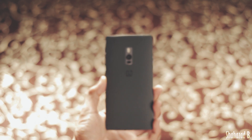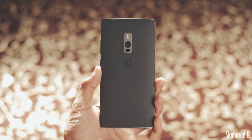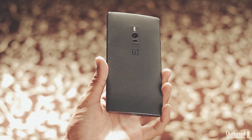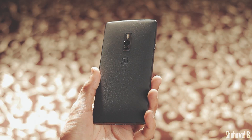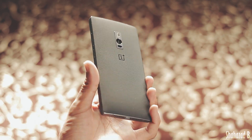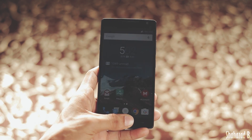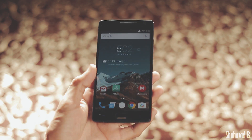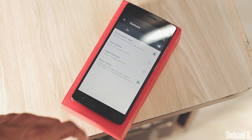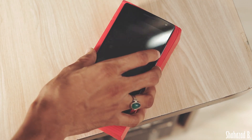Hey, what's up guys, Shahzad here. Today let's take a look at the software features and tricks of OnePlus 2. Let's get started. Let's start with my favorite feature, which is screen-off gestures, and particularly I'm